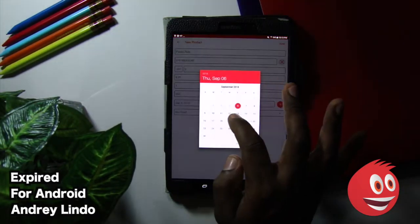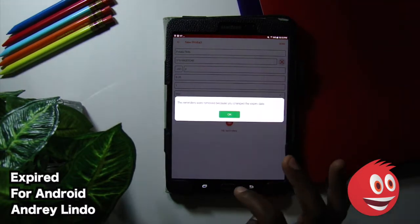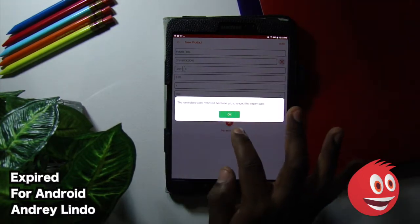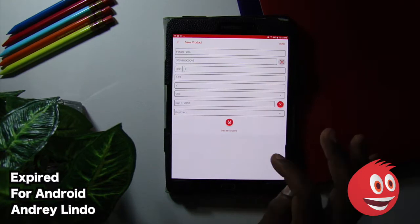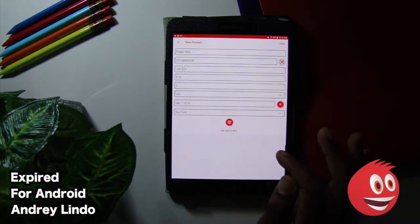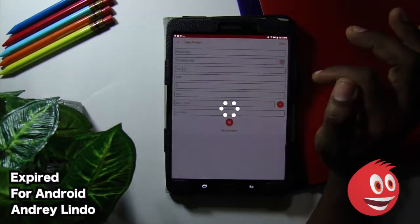We'll change the date again. We'll make it to 7. The reminder is removed because you changed the expiry date. So keep that in mind. So once we're done, we tap on done.